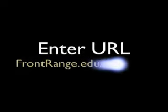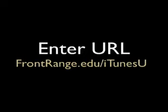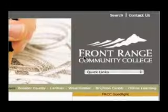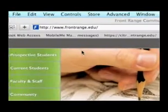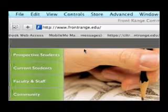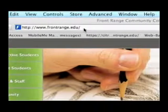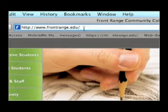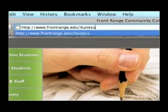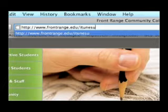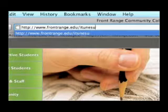Step two: enter a URL. Frontrange.edu/iTunes U is the URL. Here you can see we're on the front page of the Frontrange.edu website, and I'm going to the right side and typing in iTunes U, then hitting return on the keyboard.